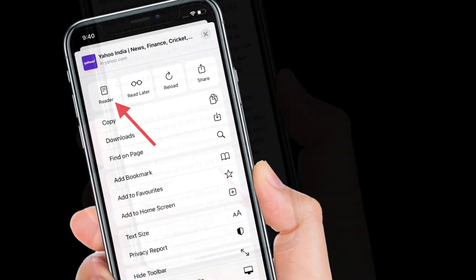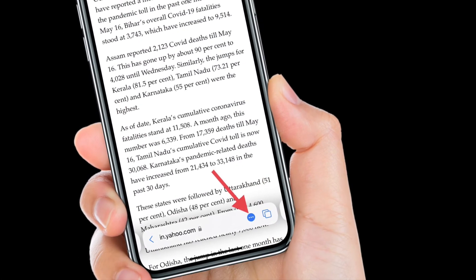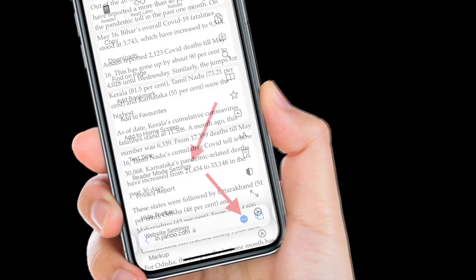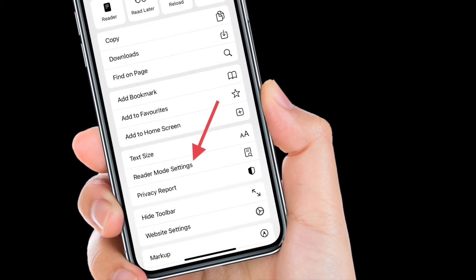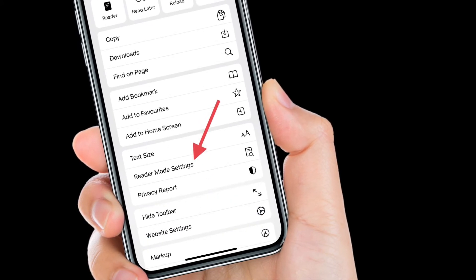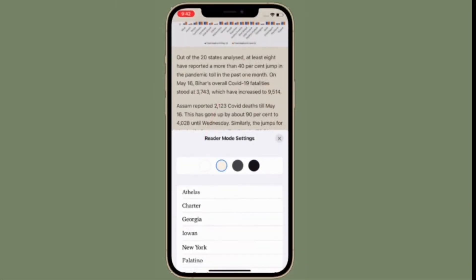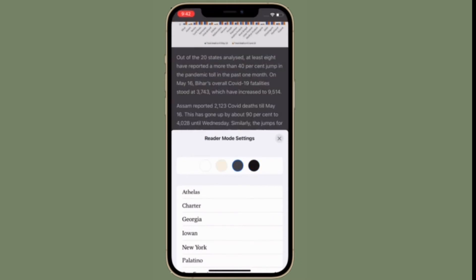Then tap on the toolbar button again, scroll down, and select Reader Mode Settings. Once you have access to Safari Reader Mode Settings, you'll see multiple themes to choose from like light, gray, and dark.